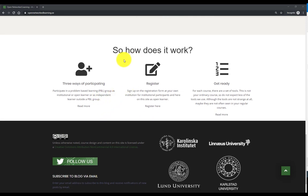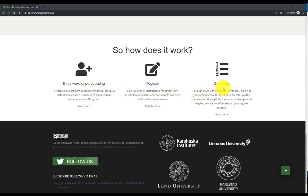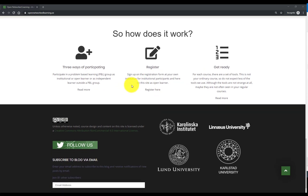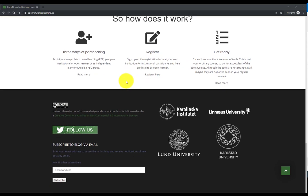So here's some more information and links to three ways of participating, how to register and how to get ready for the course.